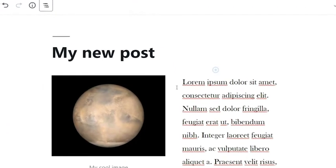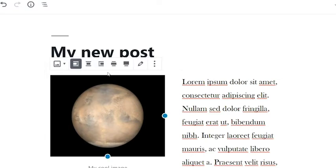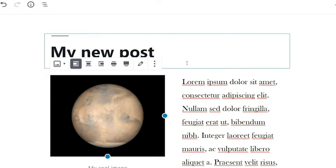Selecting an existing block will pop up a toolbar with formatting settings for that specific kind of content. Notice that you have different formatting settings depending on the type of block that you select. This is because blocks only hold one type of content per block, making it easier to stylize each part of your document.